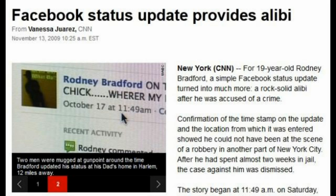Now that his innocence has been demonstrated, Bradford has hired civil attorney Herbert L. Schmell, who says they are 99.9% sure that they will be filing a civil suit against the city. Based upon what I see, there was no probable cause to arrest him at the time, Schmell said, and to put him in Rikers for 12 or 13 days. We are seeking money damages.